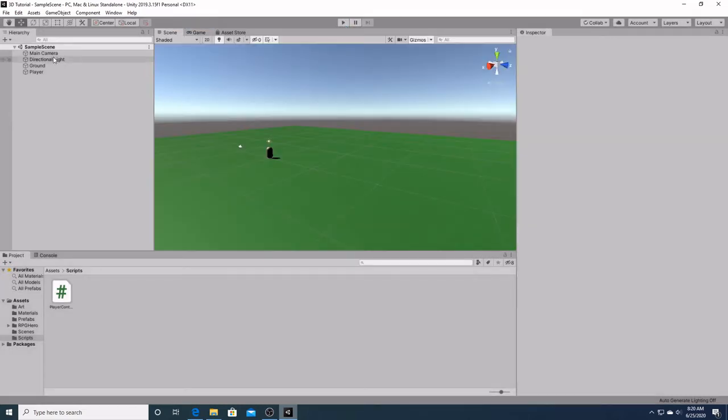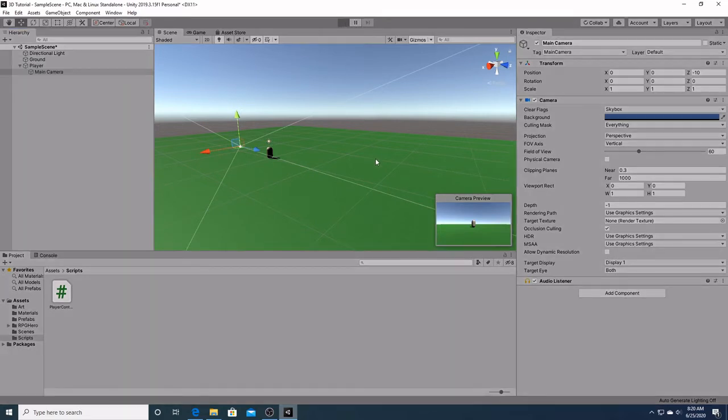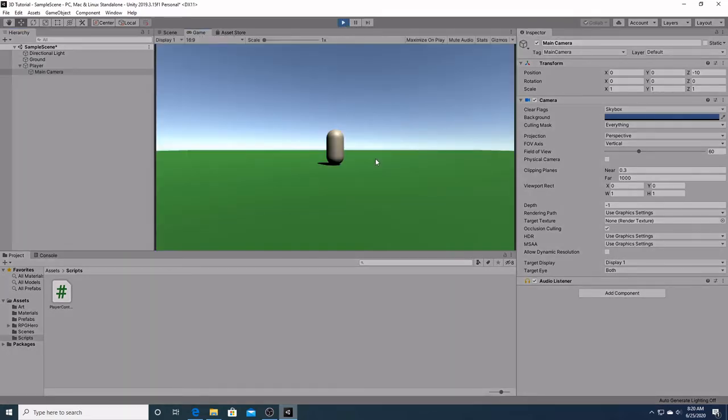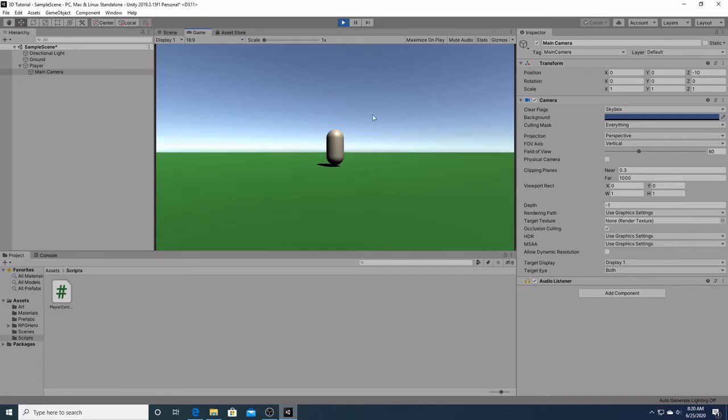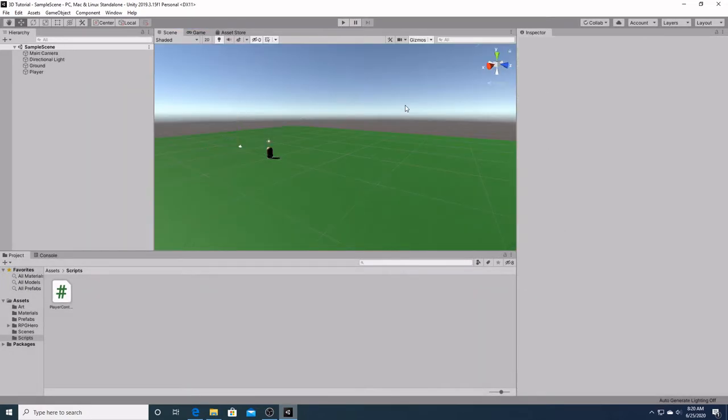Now if you wanted to, you could go ahead and simply drag the main camera down to the player like that and make it attached to it. But we want something a little more customizable than this. So we're going to undo that and hit control Z.